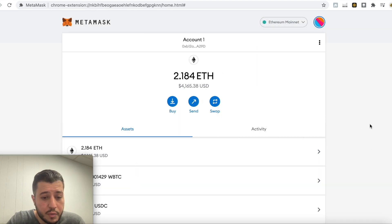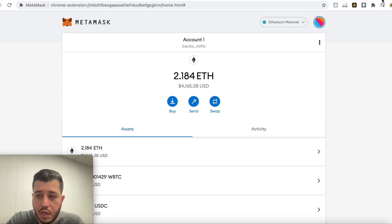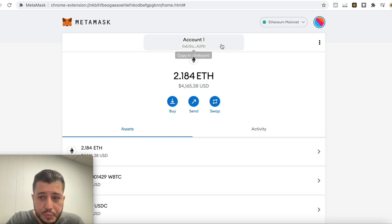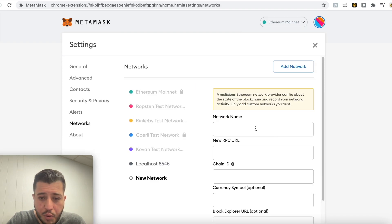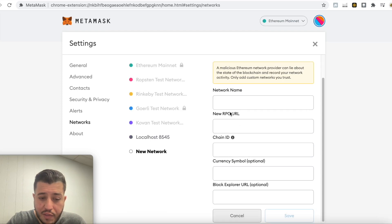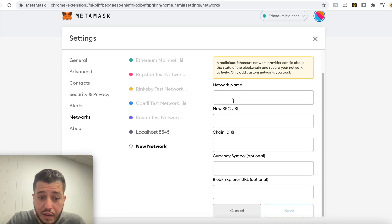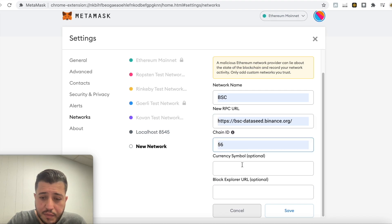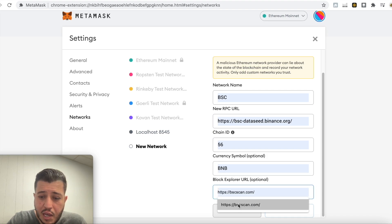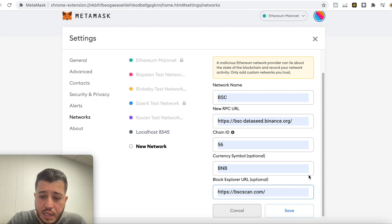All right, I agreed to terms and conditions and I'm all done. I have 2.18 Ethereum for this video. Now concentrate with me — we're gonna create a Binance chain under MetaMask. You go to Custom RPC and you're gonna put in this information. It's gonna be BSC; the new RPC URL is this URL; the Chain ID is 56; the currency symbol is BNB; and the block explorer URL is this URL.